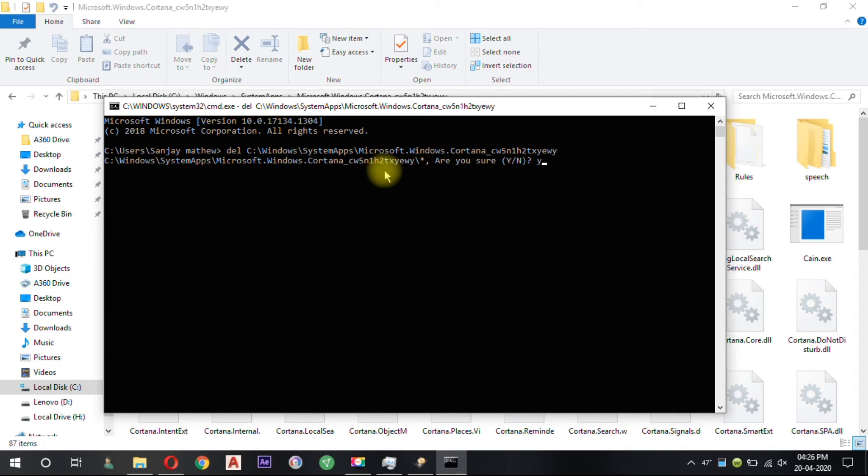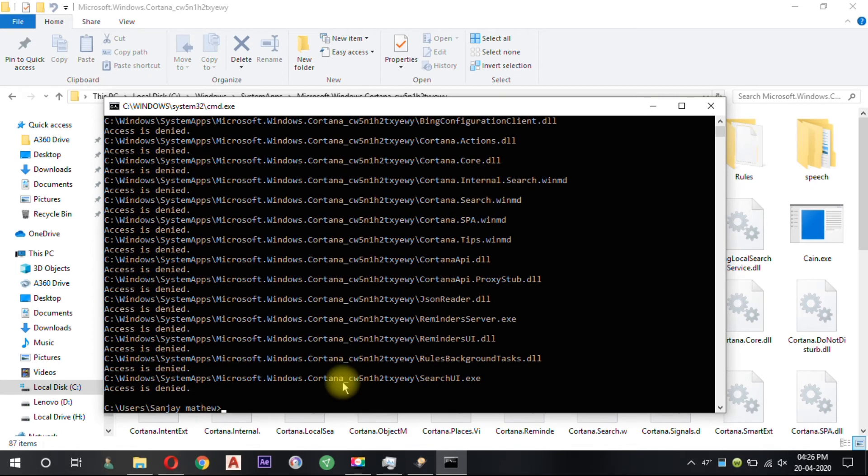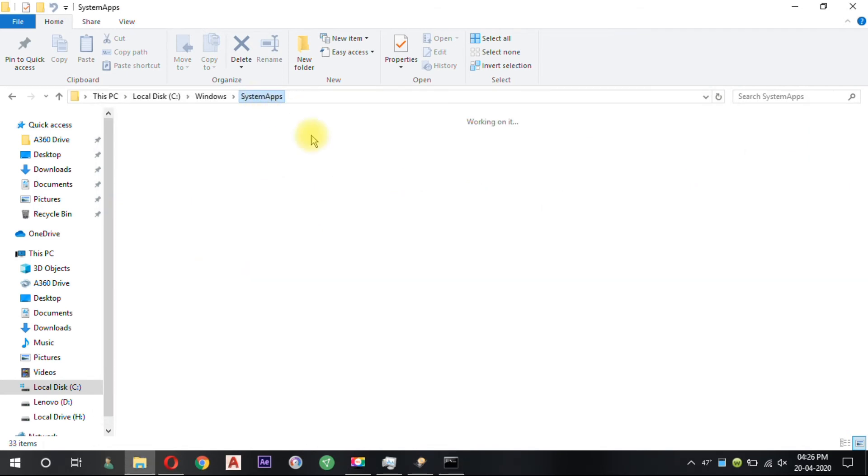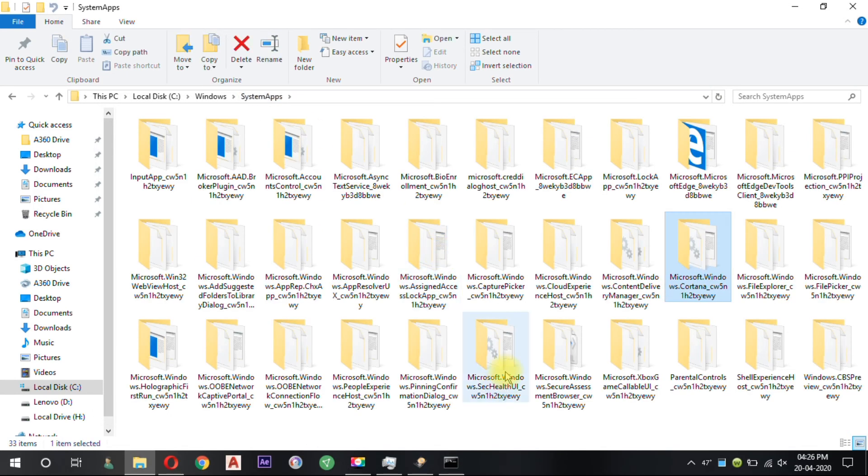Now type Y. So we have successfully removed Cortana. And the remaining files are normal Windows service files.